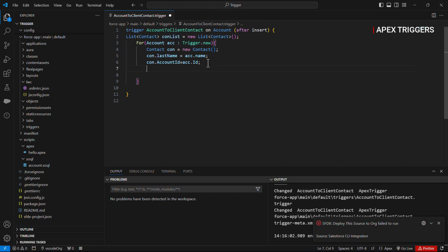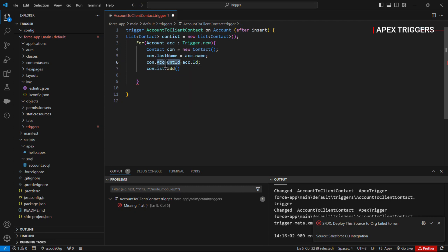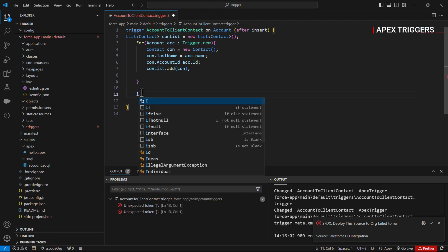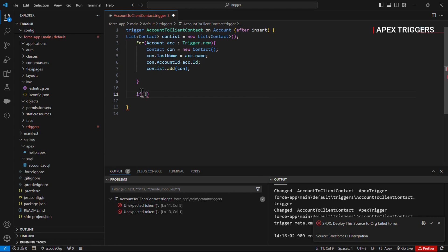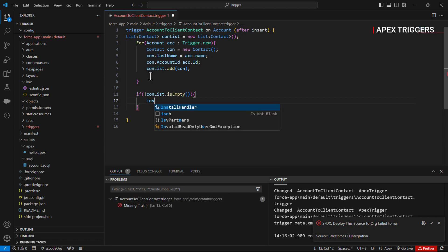Now let's add the new record which we have to create for contact using the list function, that is 'add'. After that we will check if the list contains a record or not. If this list contains a contact then we will insert it.